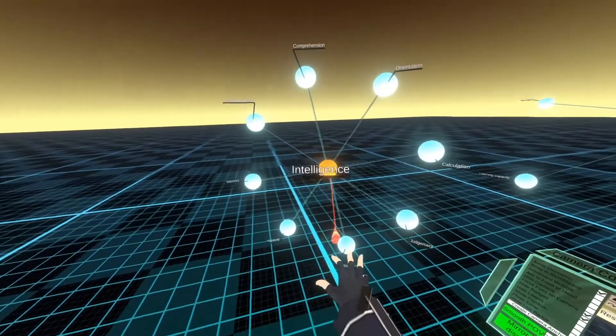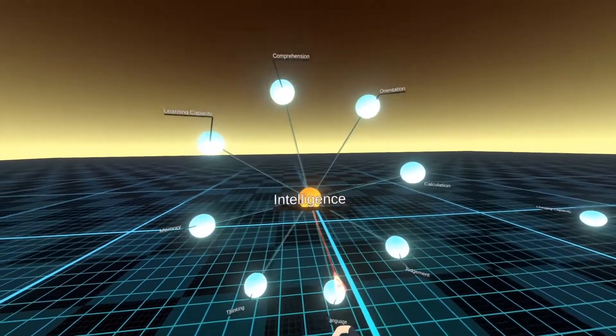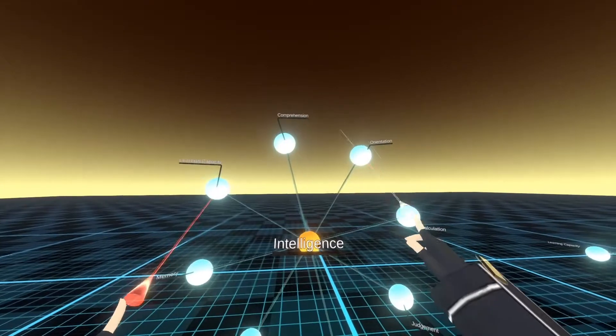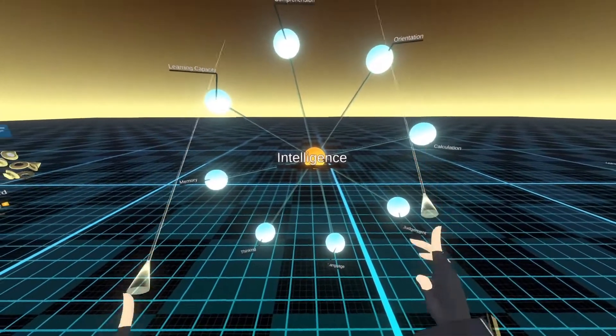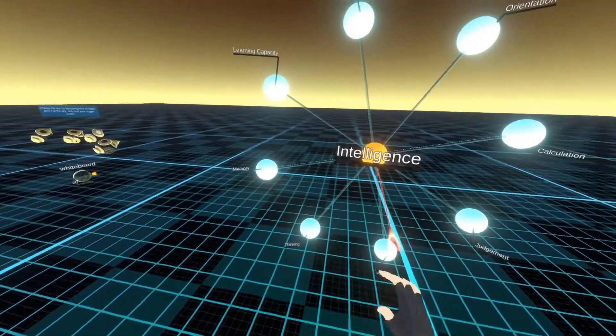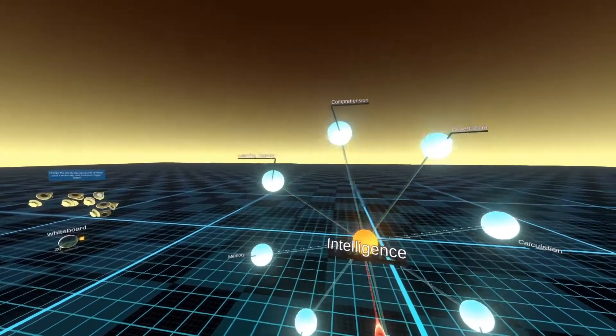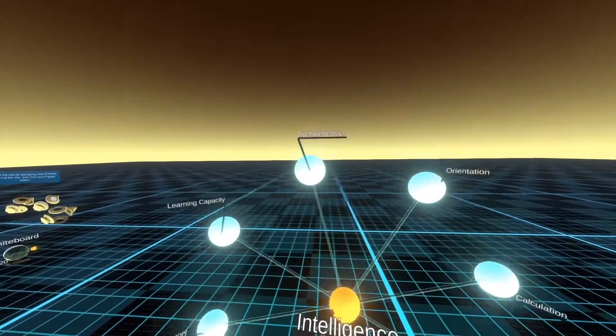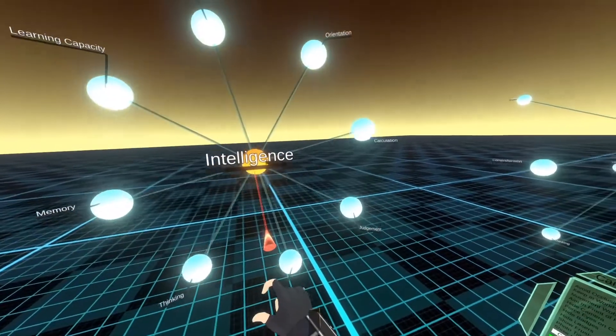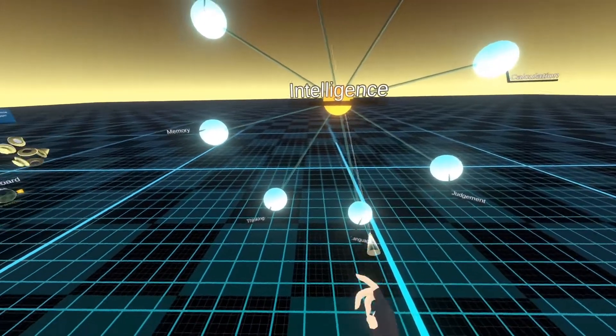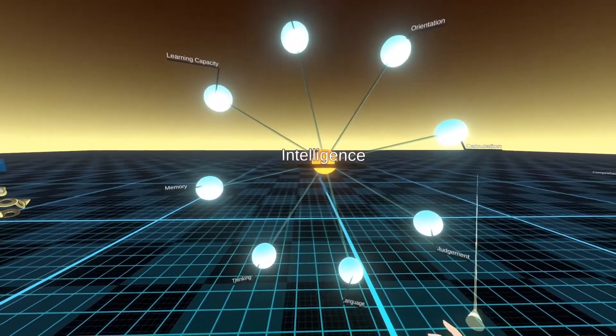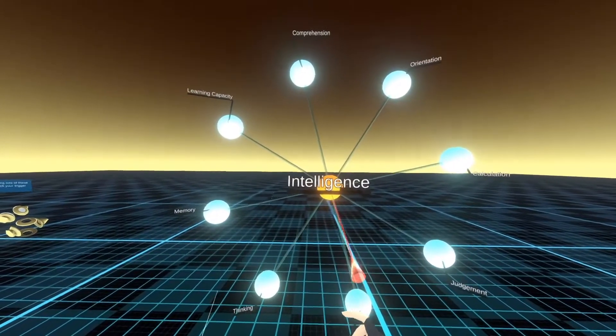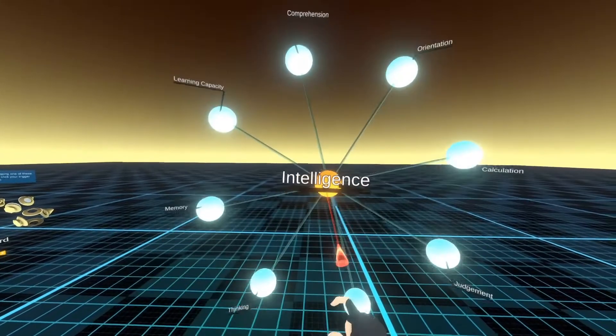So this is the concept of intelligence. And these are the various aspects that make up intelligence. Memory, learning capacity, comprehension, orientation, calculation, judgment, language, thinking. All associated to this sphere in the middle.